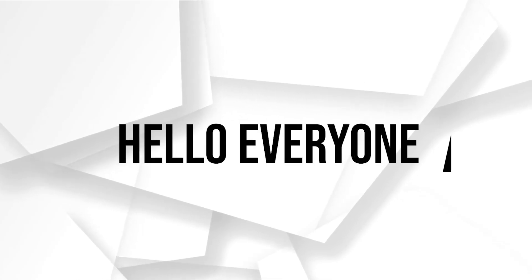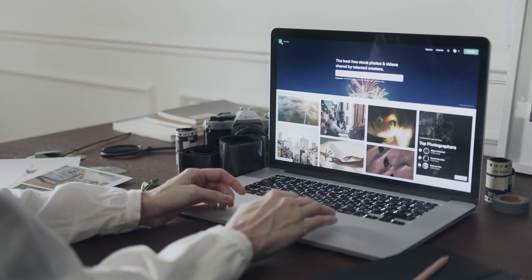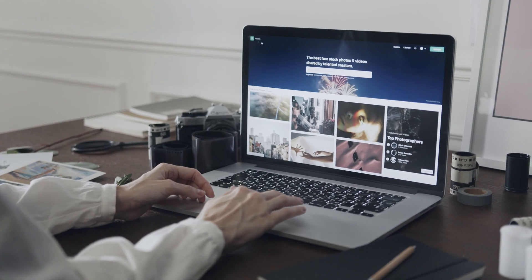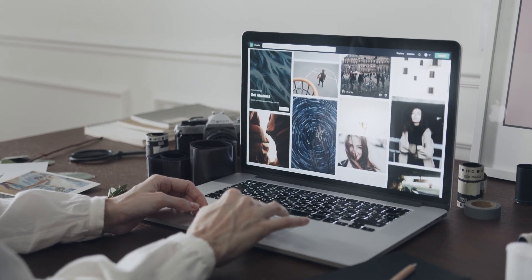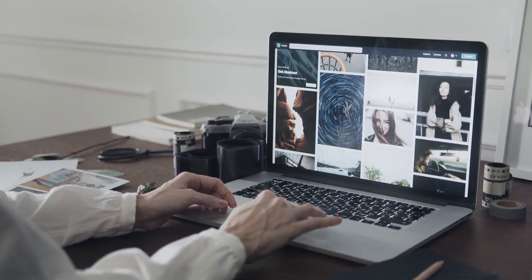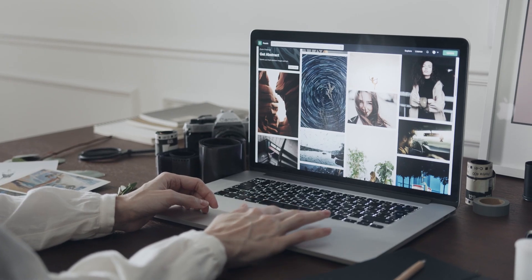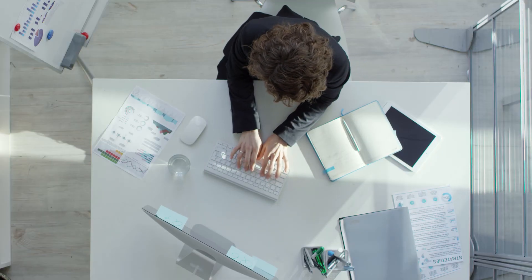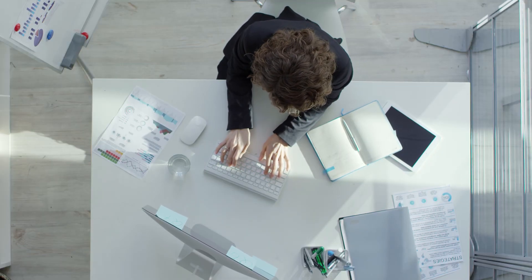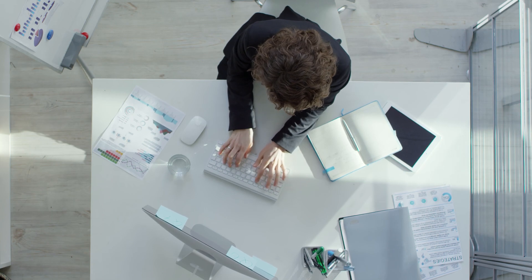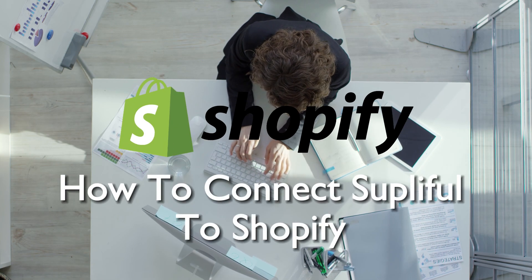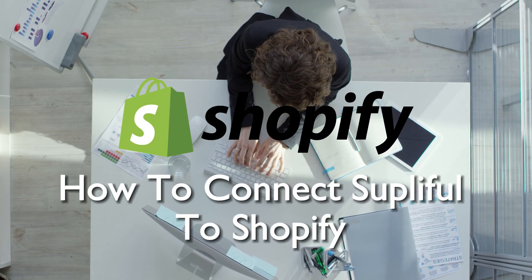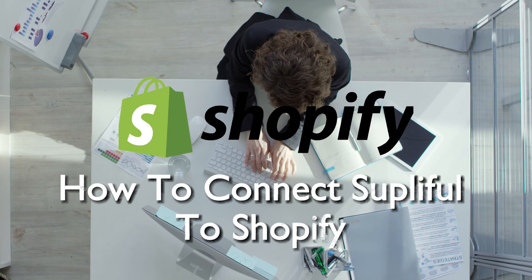Hello everyone and welcome back again to a brand new video. In 2023, broaden your product offerings on Shopify by connecting SublyFull. This tutorial will guide you on how to connect or integrate SublyFull to Shopify in 2023, allowing you to source and list a wider range of products for your online store. So let's get started.